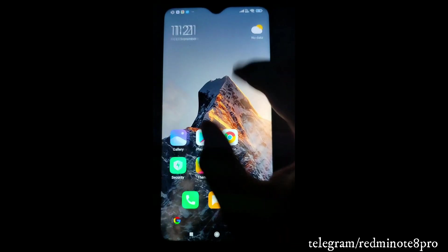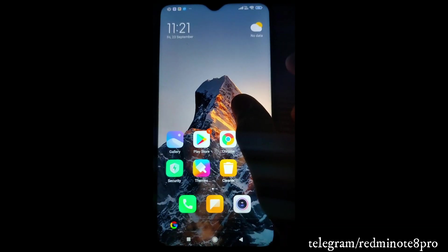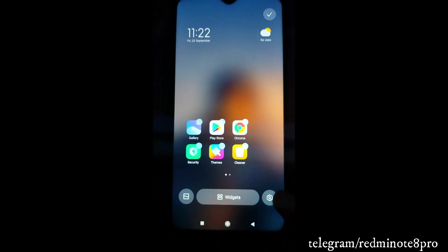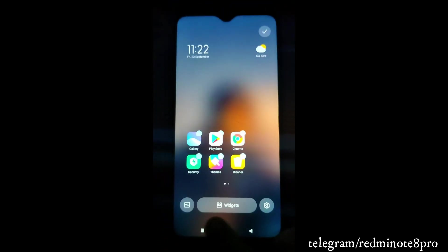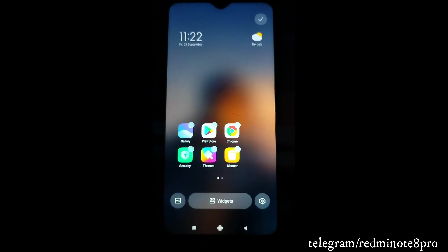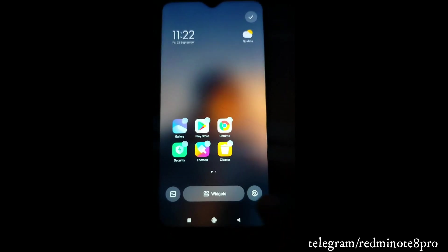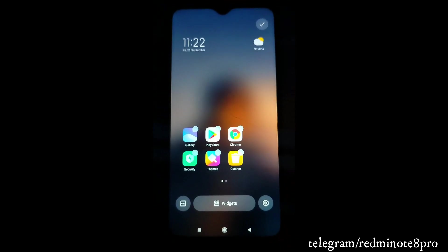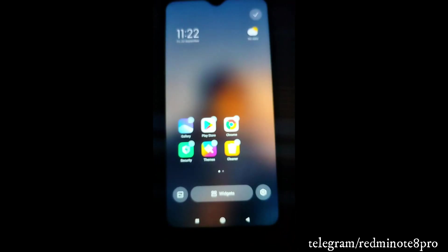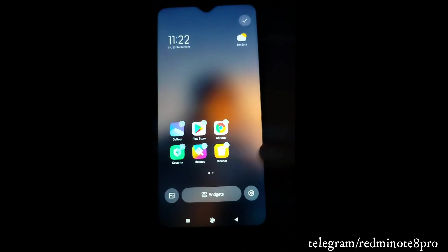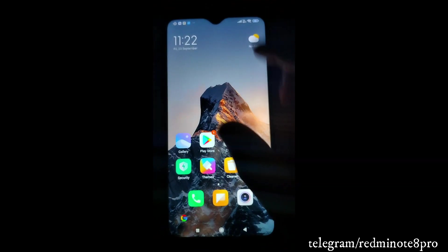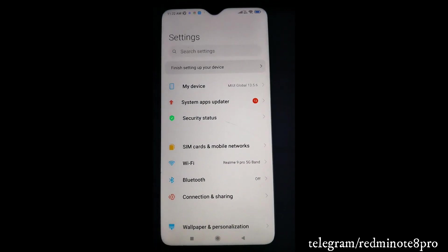The home screen layout has also changed. In stock MIUI you only get limited options, but here you get three different layout options. This is one more new feature visible in MIUI 13 or this ported recovery ROM.